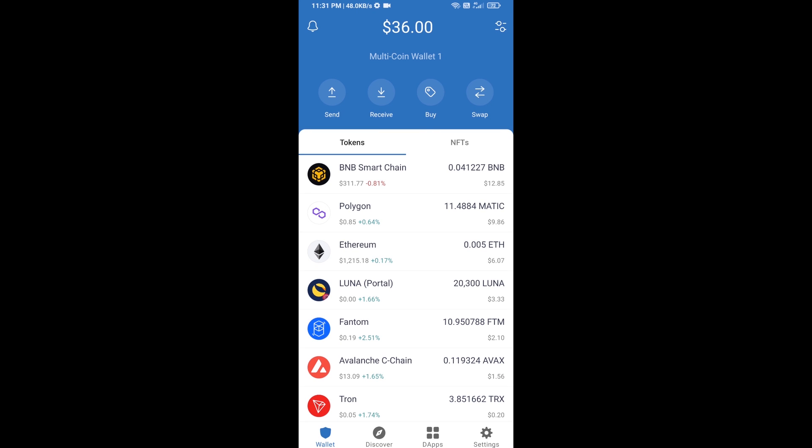Hello guys, today I'm going to share with you how to buy Wall Street Bets Classic token on Trust Wallet using Uniswap exchange. First, you will buy Ethereum — click on the buy button.